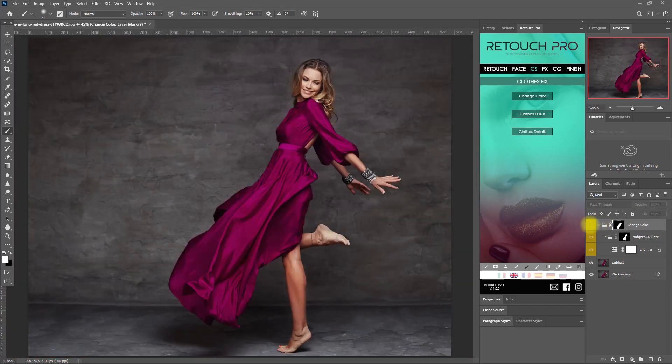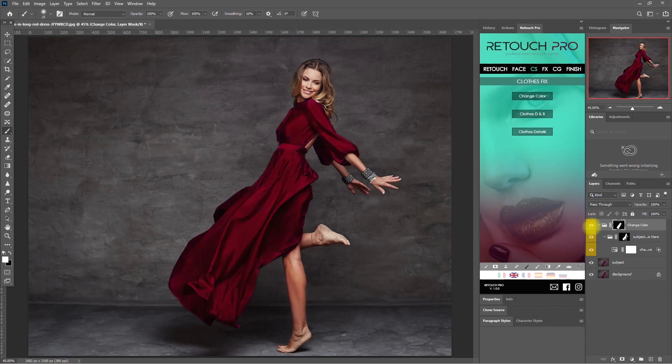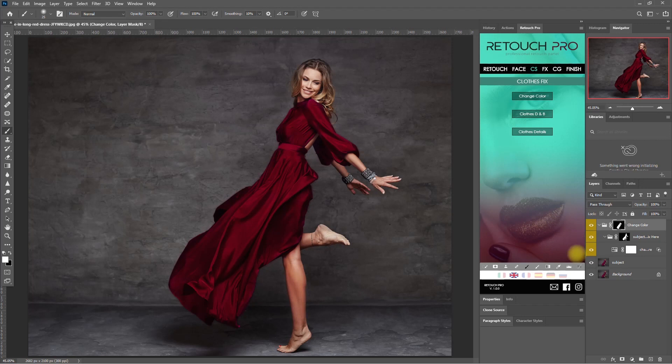This is the before. This is after. So it's that easy changing the colors of clothes.